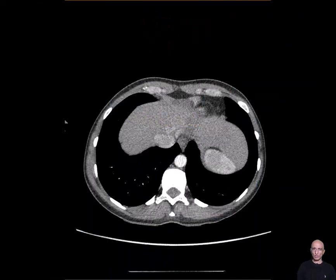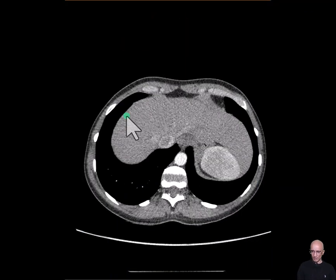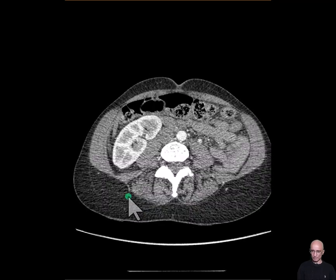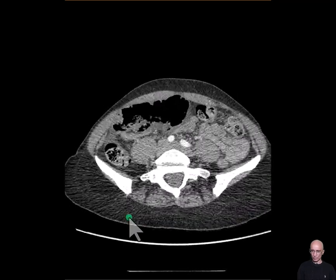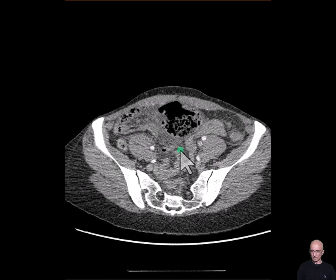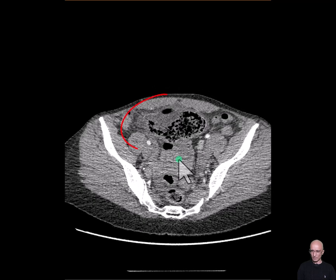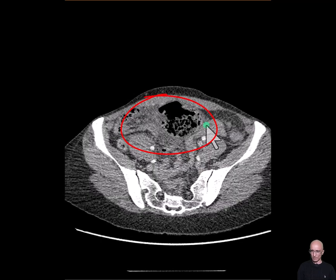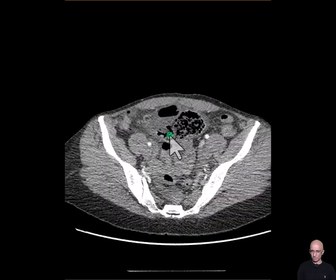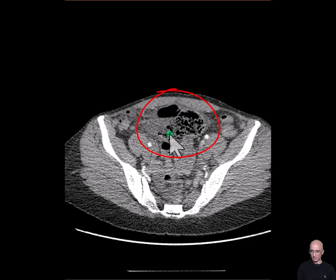I'm going to start with the axial images, scrolling from superior to inferior direction, focusing on the right lower quadrant. We see a dilated viscus which has got a thick wall with surrounding fat stranding. As I scroll up and down, this is the terminal ileum and this is the region of the ileocecal valve. This viscus is the cecum, which is abnormally positioned.